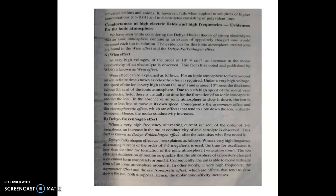The Debye Falcon effect involves very high frequency alternating current. When a very high frequency AC current is applied to the electrolyte, the molar conductivity of the electrolyte also increases. At high frequency, the time for oscillation is very short, shorter than the time needed for the ionic atmosphere to form.